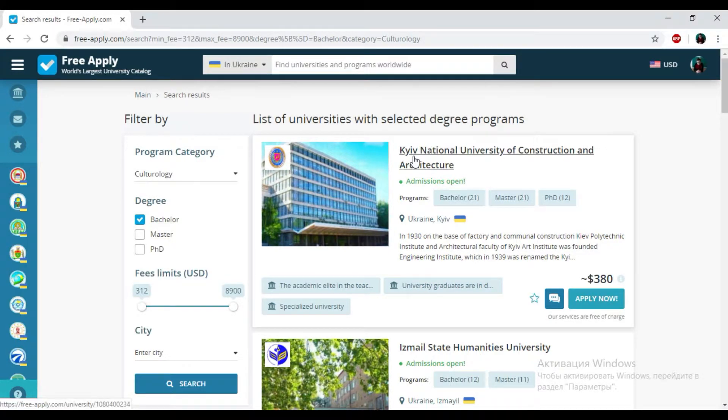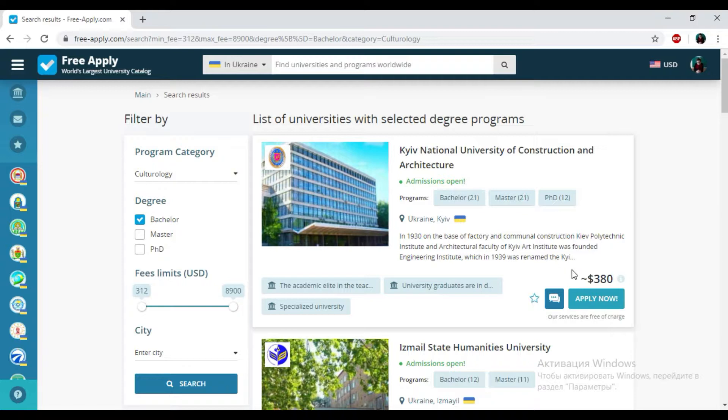Here we have the name of the university, programs that the university presents, some information about them, price, and some tags that could easily help you reveal their peculiarity and choose the best one.